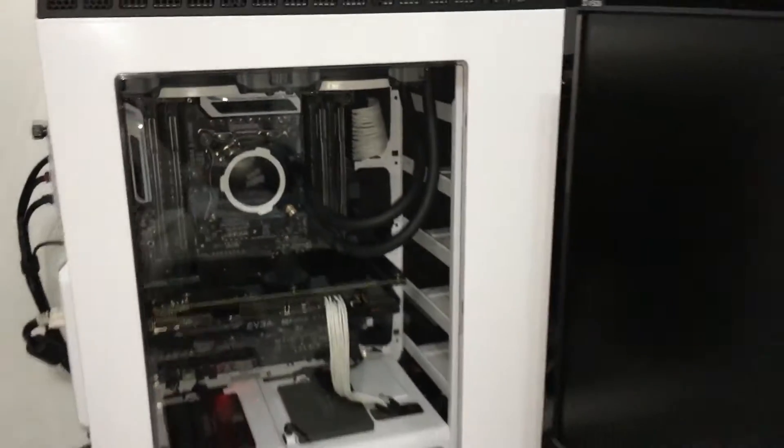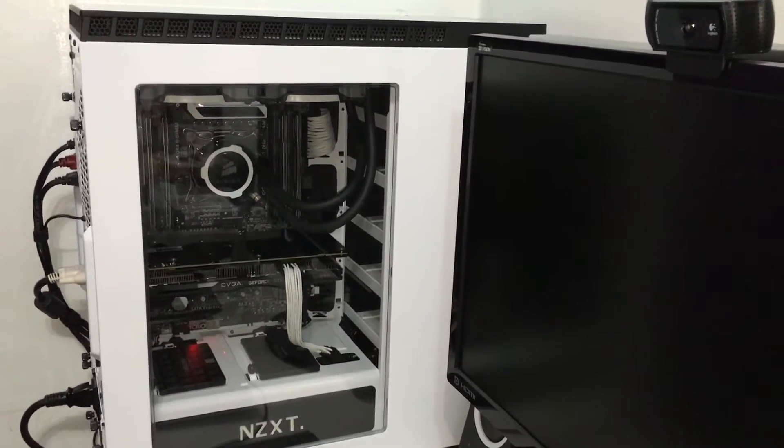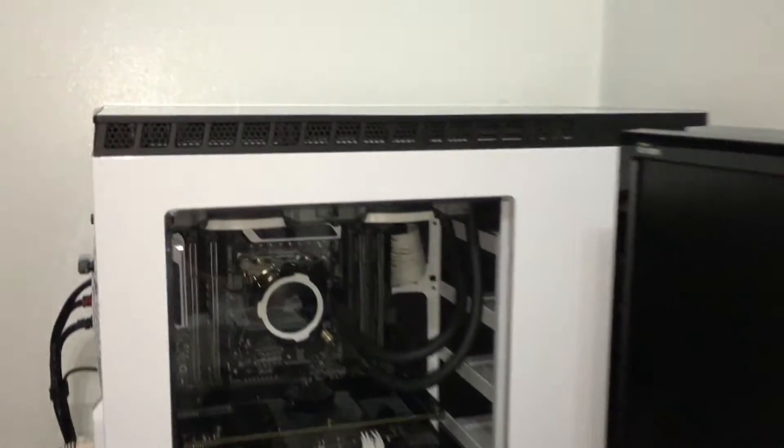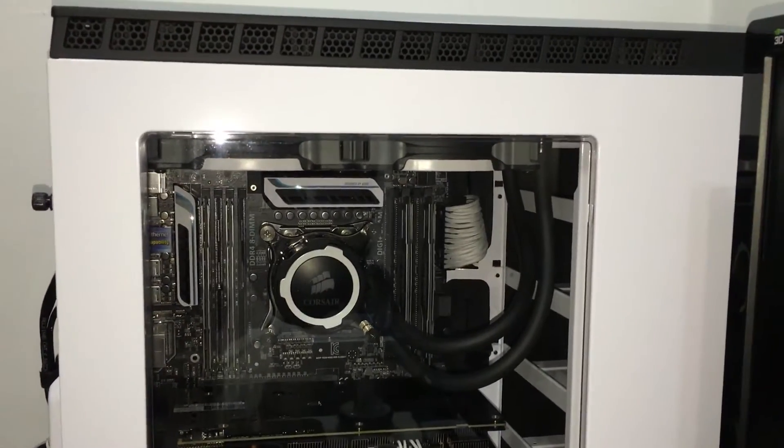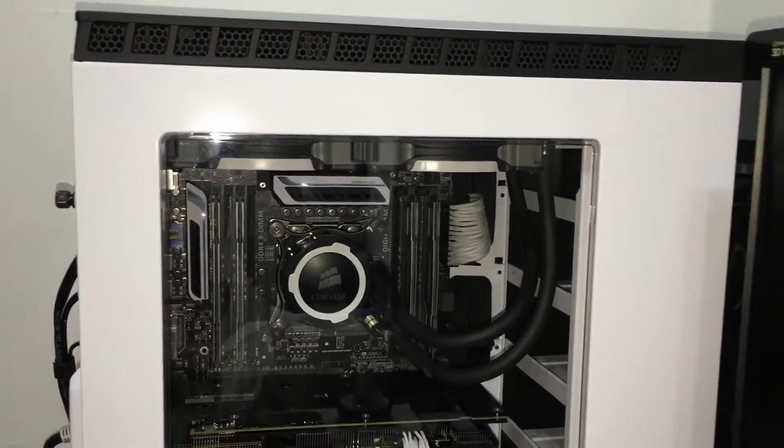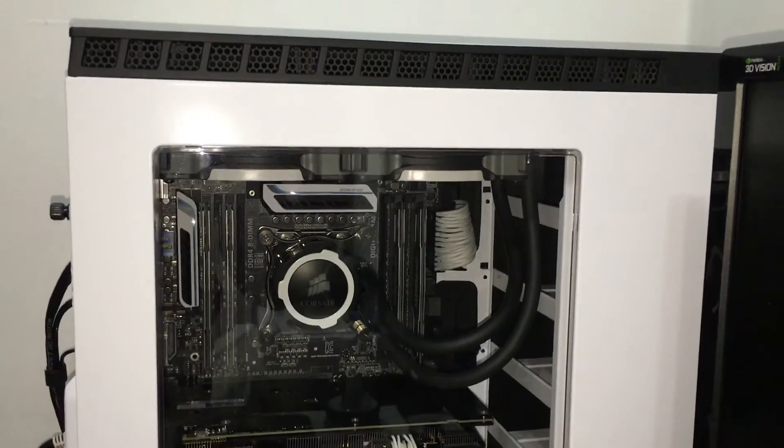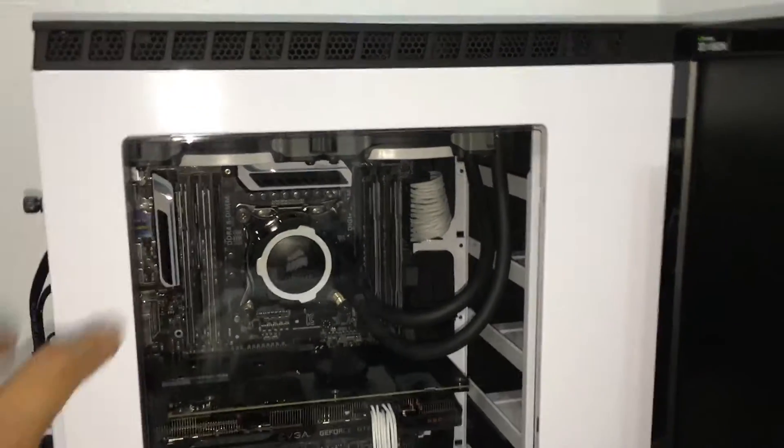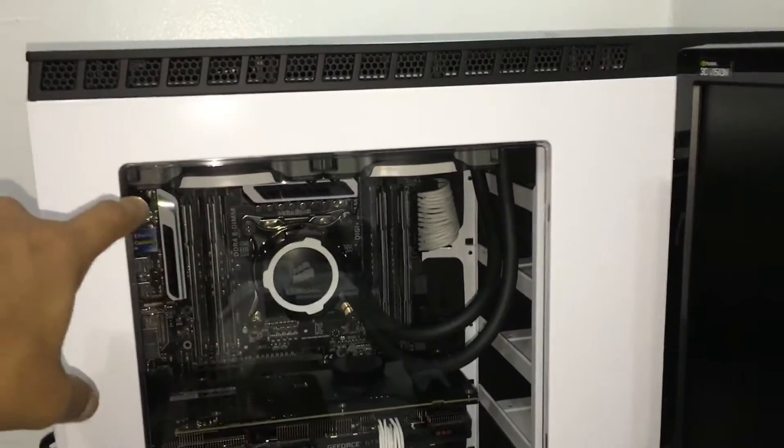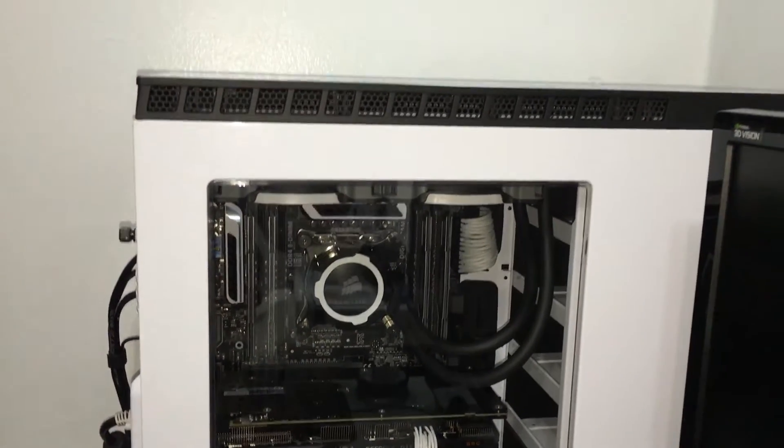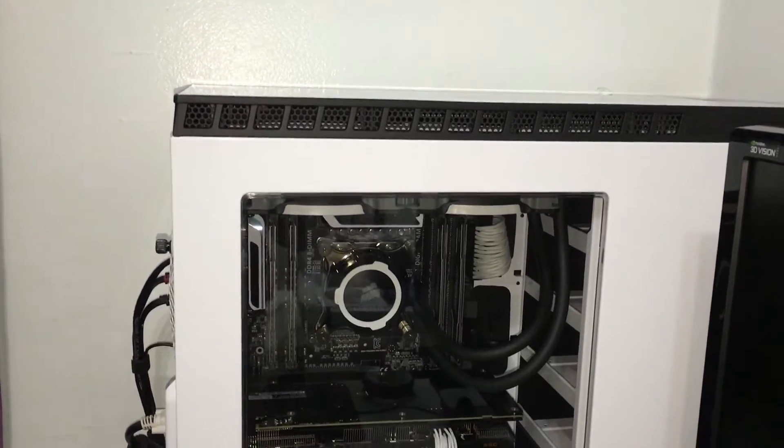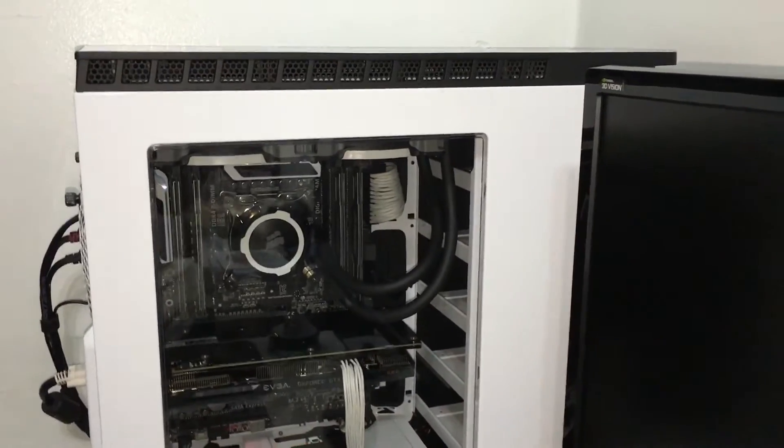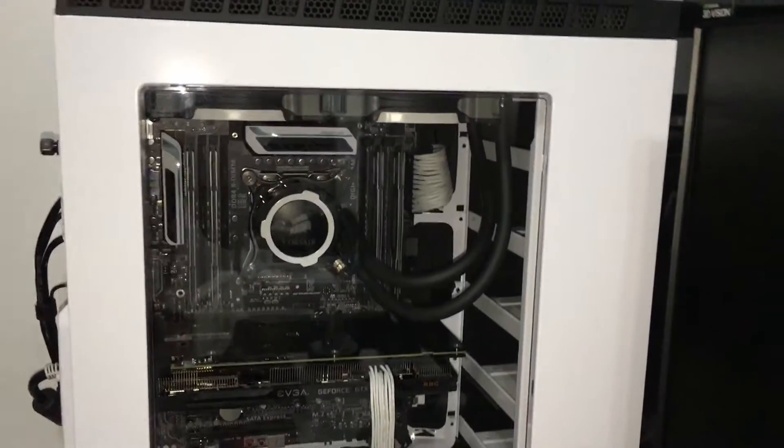First thing first, the case I have is NZXT H440, and the motherboard I have is ASUS X99-A motherboard. I love that motherboard. The reason I didn't get the ASUS Deluxe motherboard is just for Wi-Fi and that white cover on the side. I didn't want to spend like $150 more for that. I picked up this motherboard from Newegg for only $200, so it's a great deal.